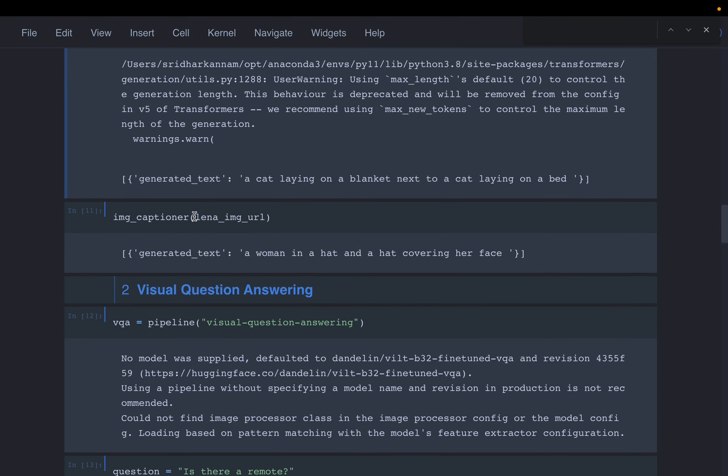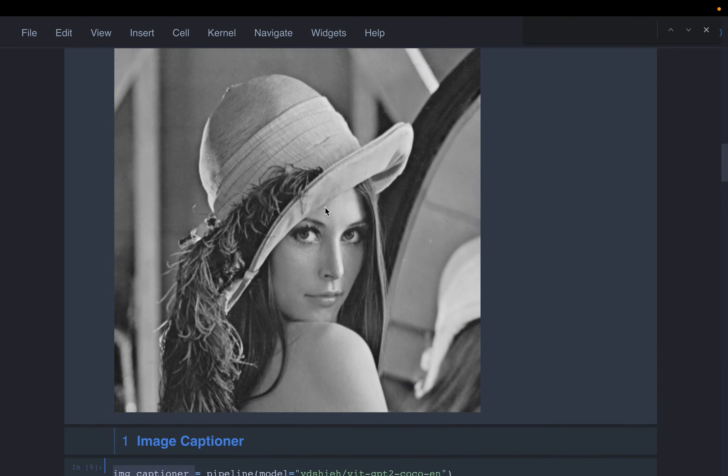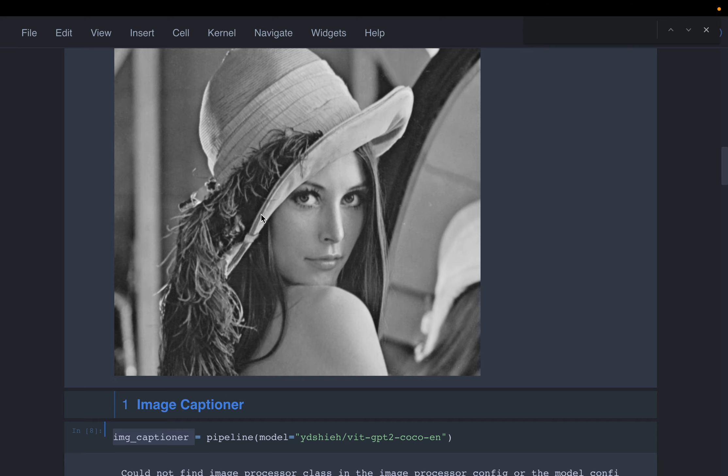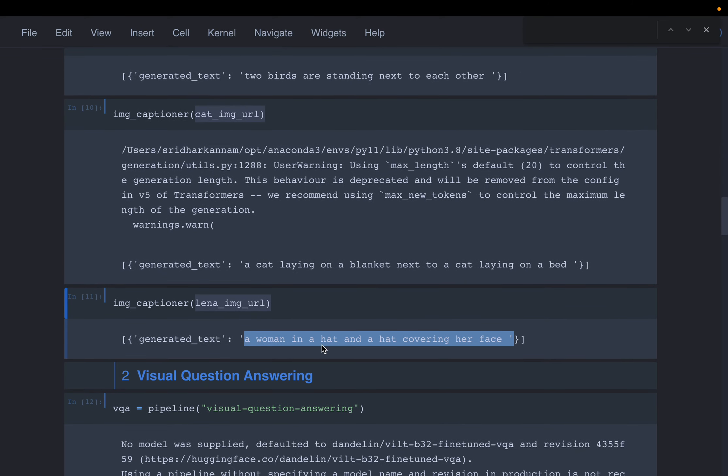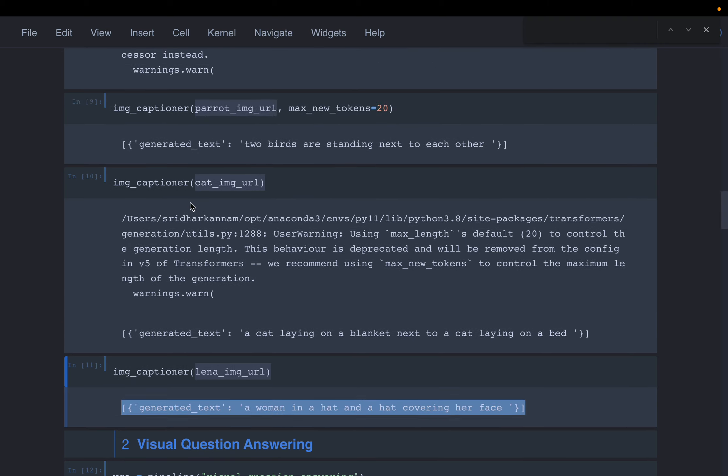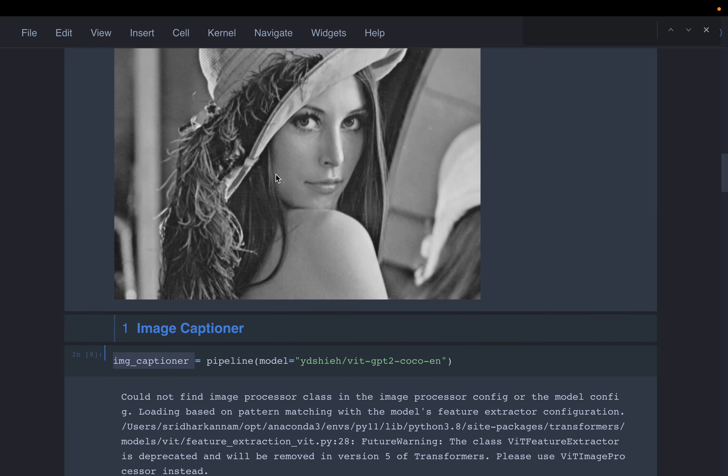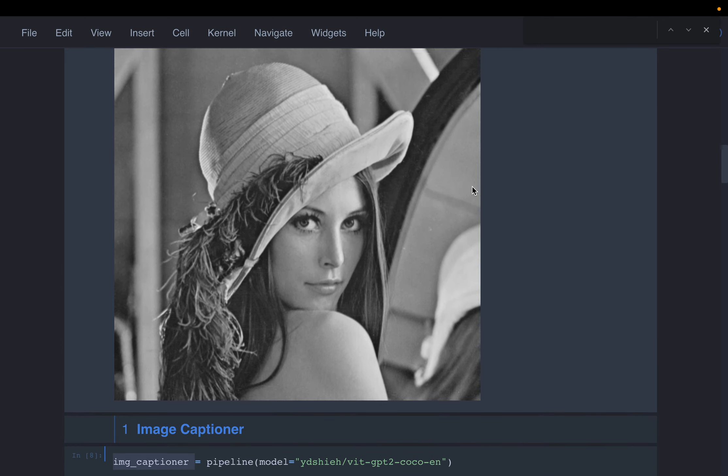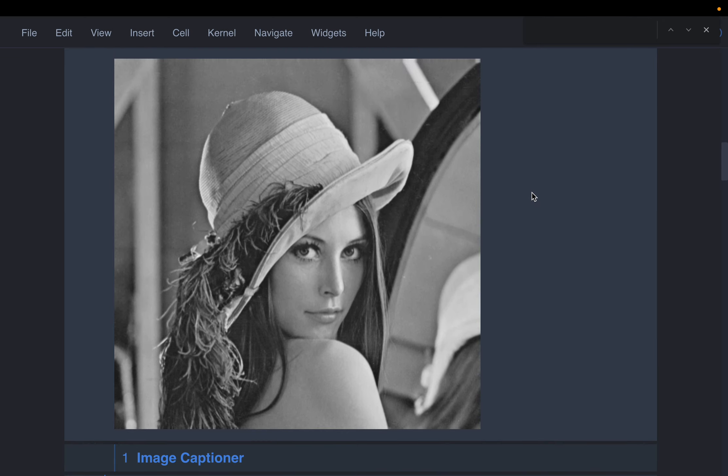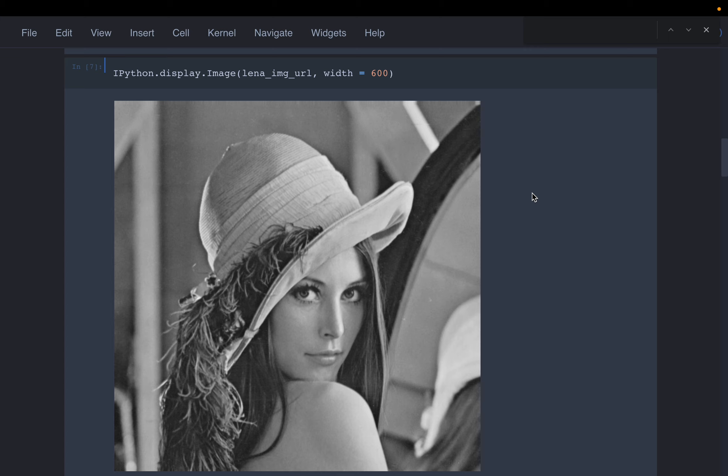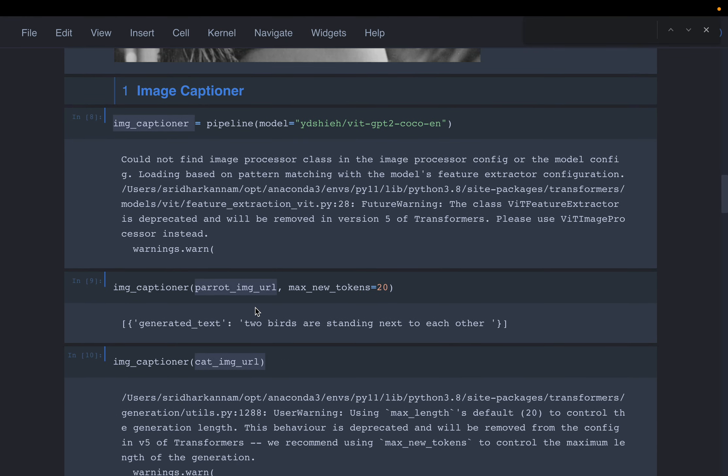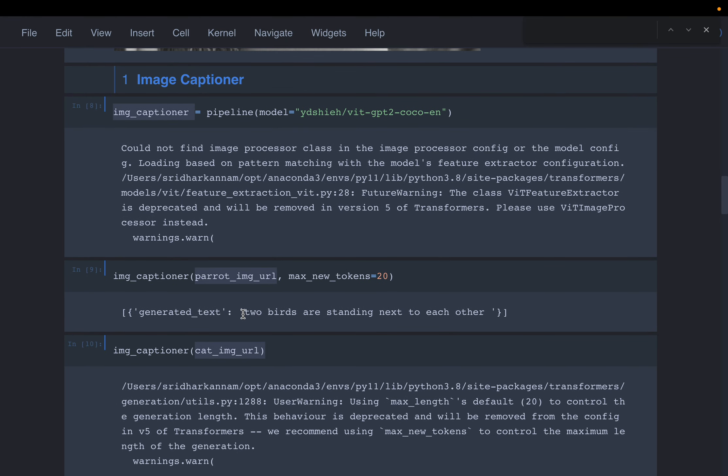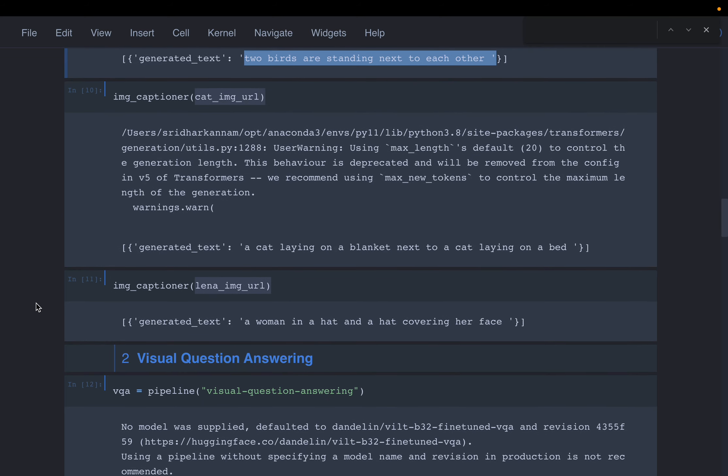For the Lena image it says 'a woman in a hat covering her face.' The hat is not covering her full face, but these are very reasonable descriptions. We're giving the image as input and the ML models are able to understand what's in the image and explain to us in text form. That's quite great.